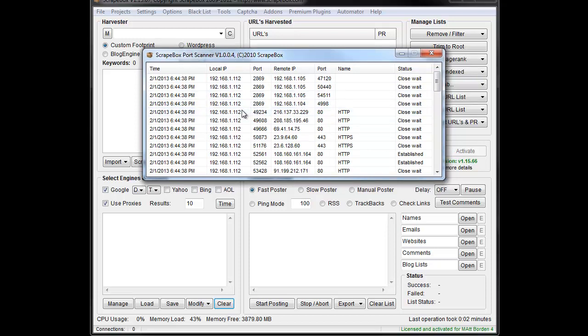This doesn't necessarily directly apply to a lot of things you might do in Scrapebox. It could be a good troubleshooting tool, though.